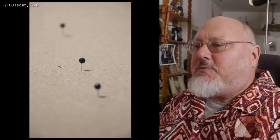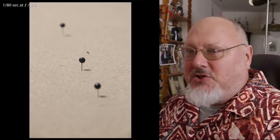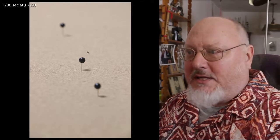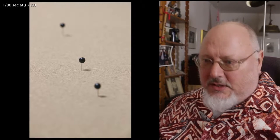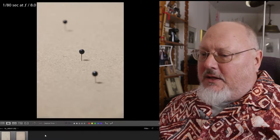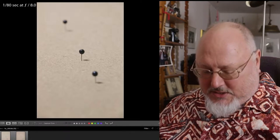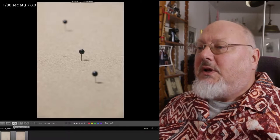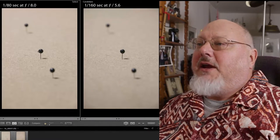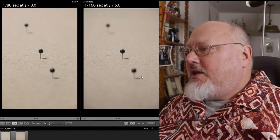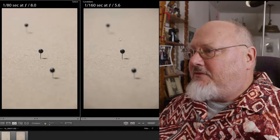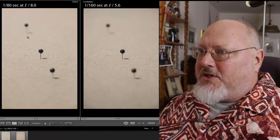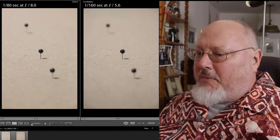Let's move to the next one. This is shot at f/8, which is two stops smaller than f/5.6, and you can see that the foreground and background pins are in slightly better focus. Let's do a comparison — we have f/8 over here and f/5.6 over here, and you can see that these two pins are a little less in focus there than they are here, a little more in focus at f/8.